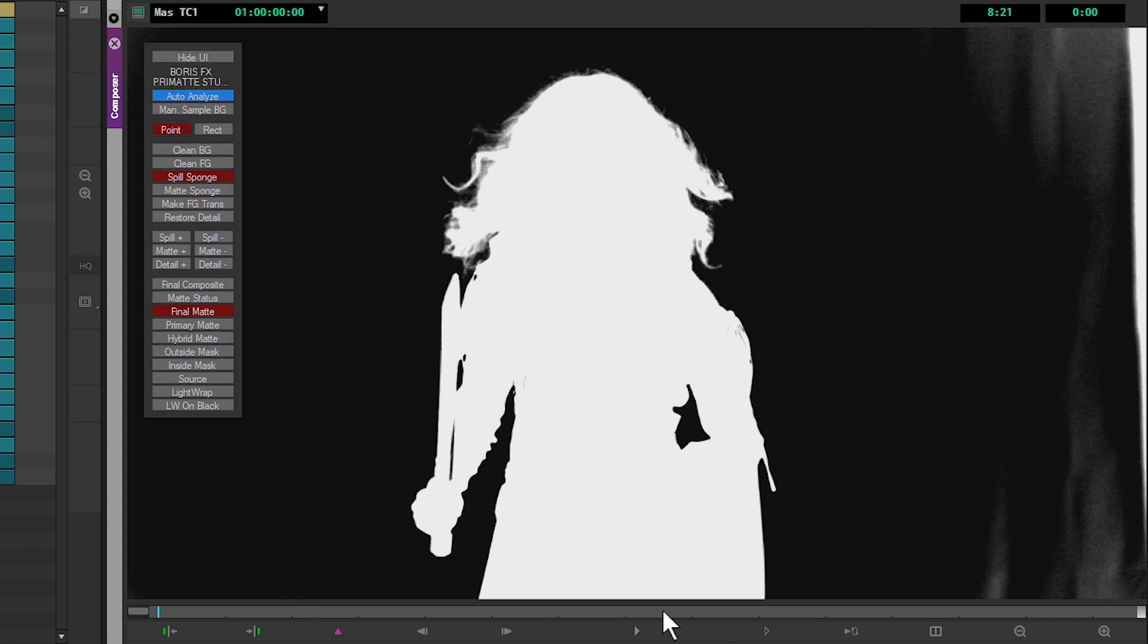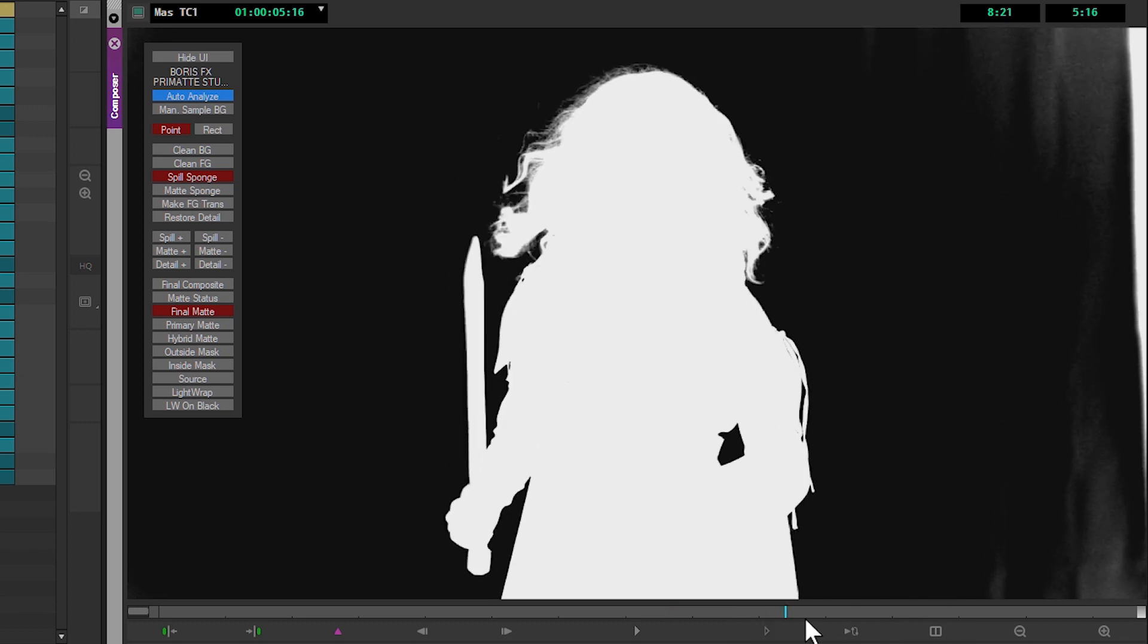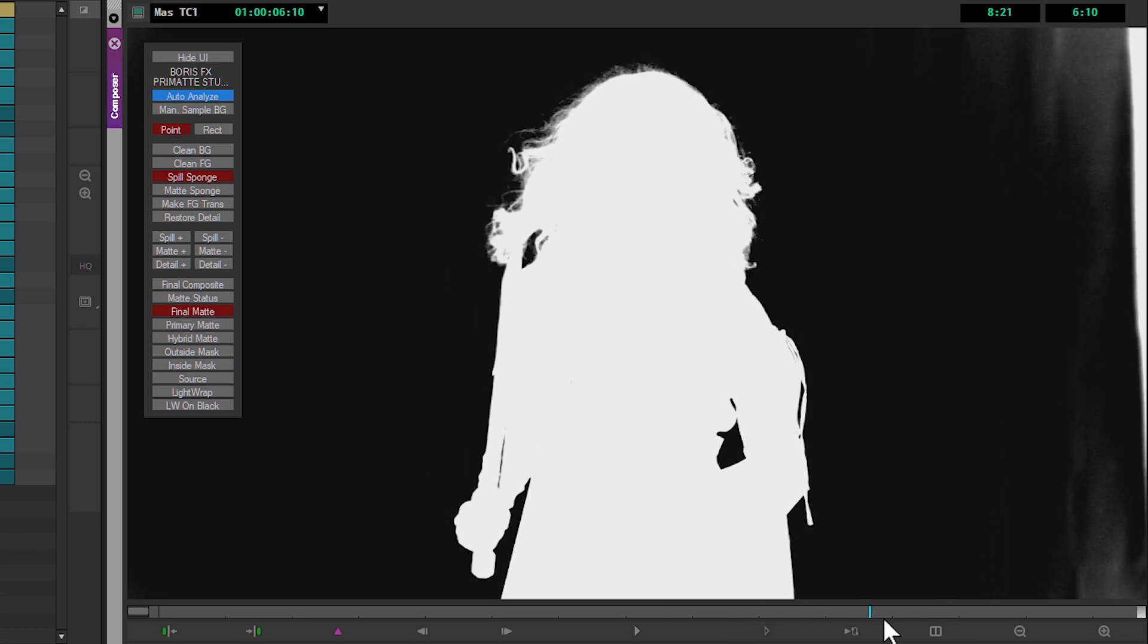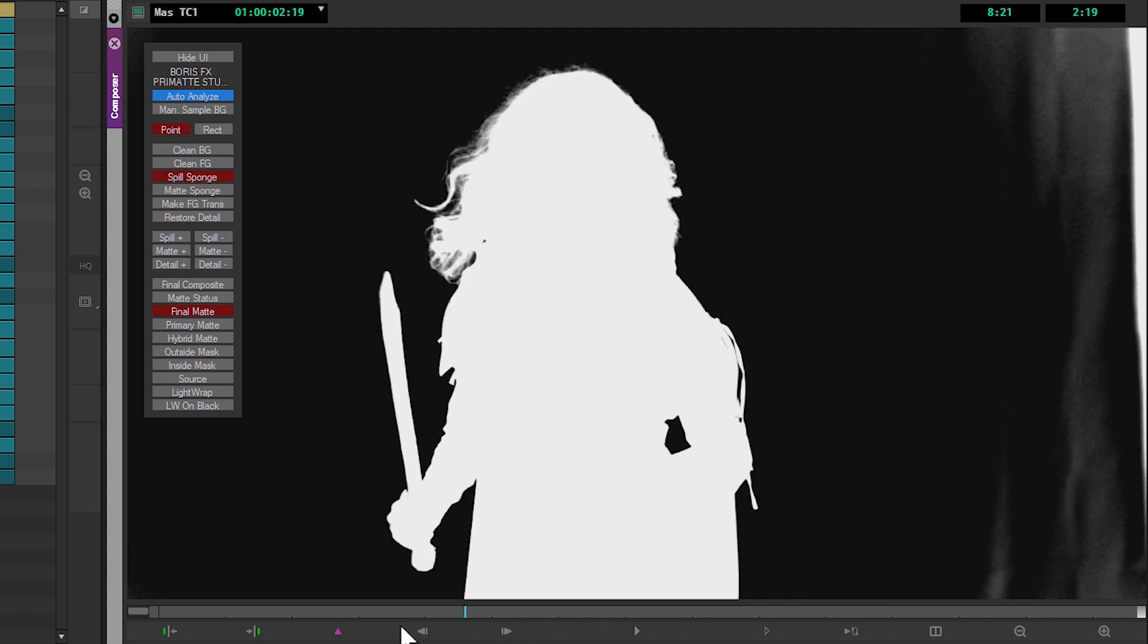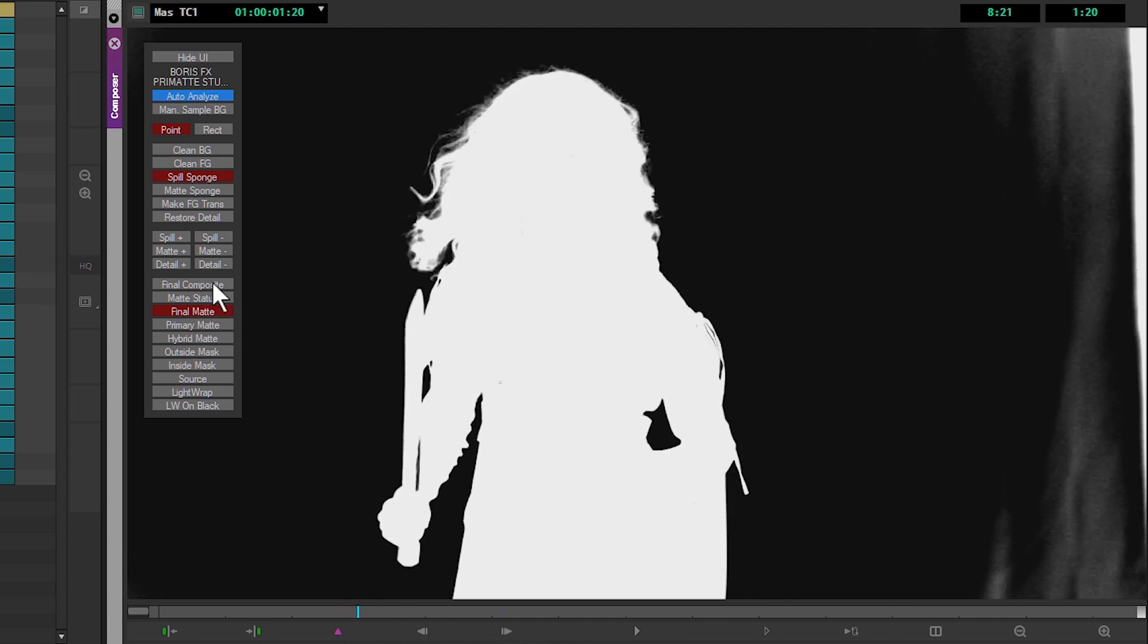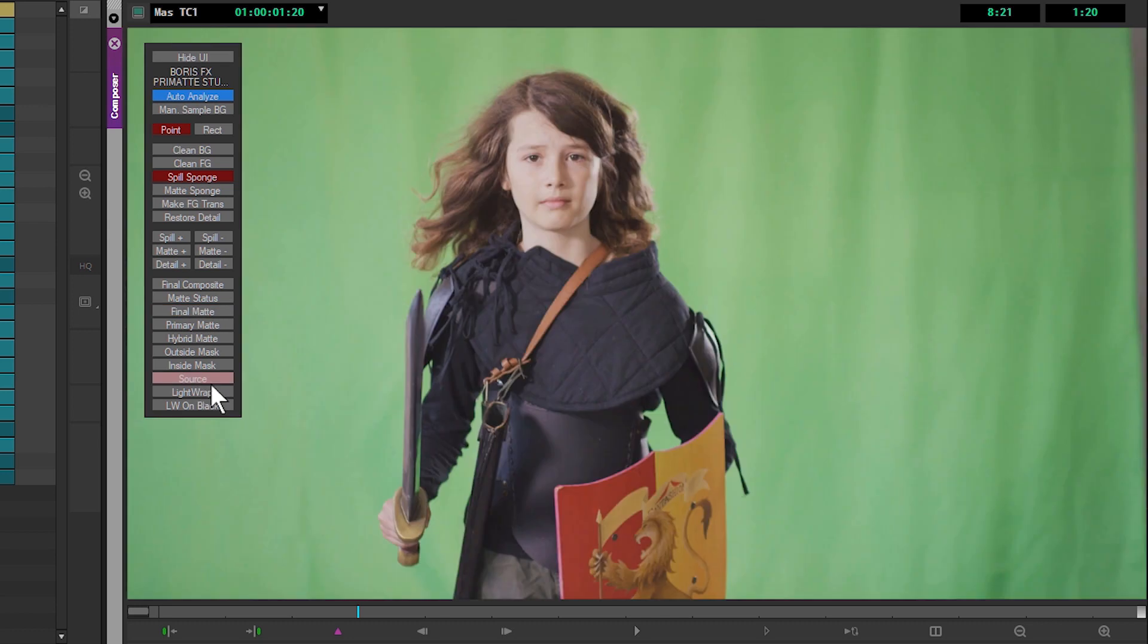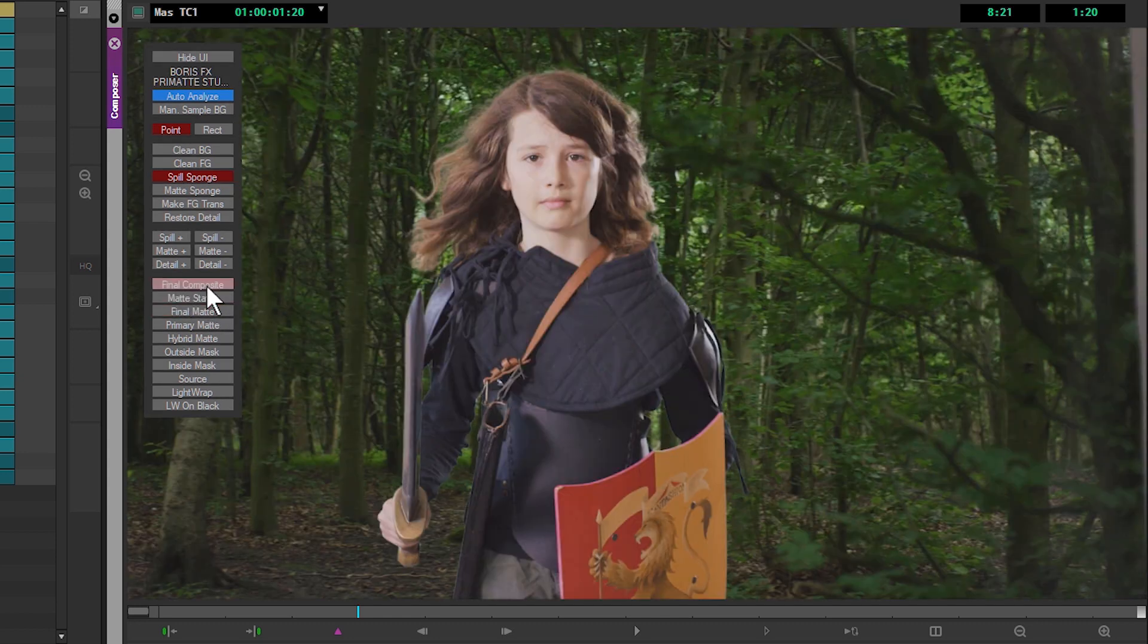And we're also going to be coming in and sorting out what's going on with our sword here. We've got reflections in our original image, reflections on the green screen, and those are obviously being keyed out as well. So we're going to be using hold in mats to keep those in place.